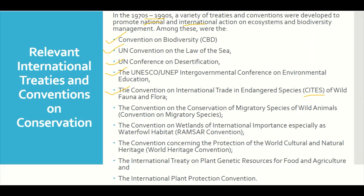Other major conventions include: the Convention on International Trade in Endangered Species of Wild Fauna and Flora (CITES); the Convention on the Conservation of Migratory Species of Wild Animals (CMS); the Convention on Wetlands of International Importance especially as Waterfowl Habitat (Ramsar Convention); the Convention Concerning the Protection of World Cultural and Natural Heritage; the International Treaty on Plant Genetic Resources for Food and Agriculture; and the International Plant Protection Convention.